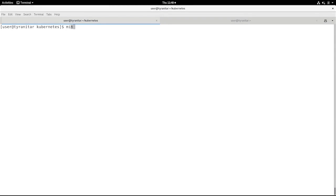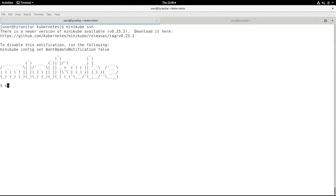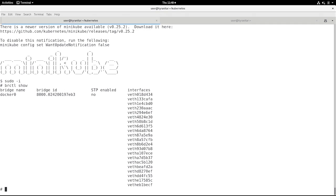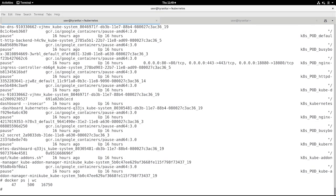To answer the questions in this lab, we need to do minikube SSH, because networking all happens on the minikube node. Let me open a root shell. From the root shell, let's start using brctl show. This is showing us that we have a bridge, and the bridge is Docker 0. To the Docker 0 we have all the VETH interfaces — virtual patch cables that connect to the individual Docker containers. If we want more information about these Docker containers, then docker ps is the command to run. Using wc, we can see that we have 47 Docker containers currently running.